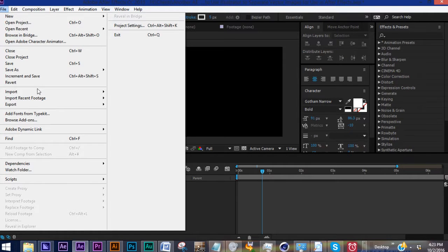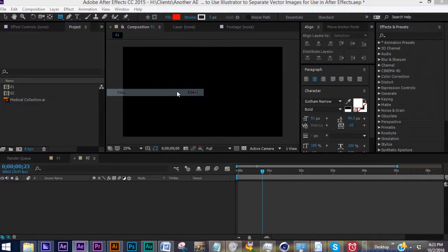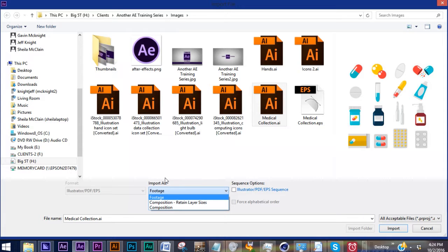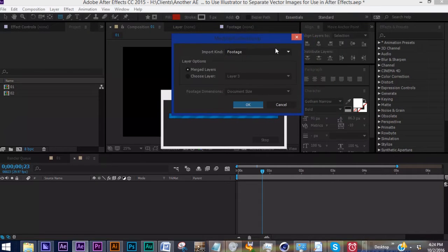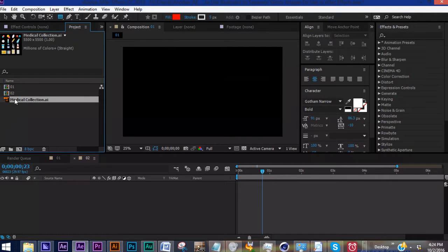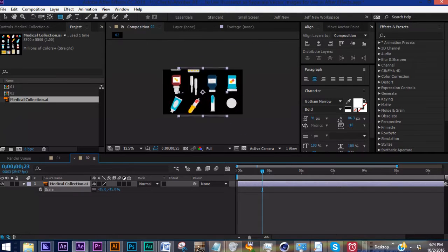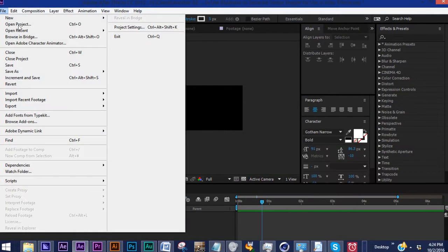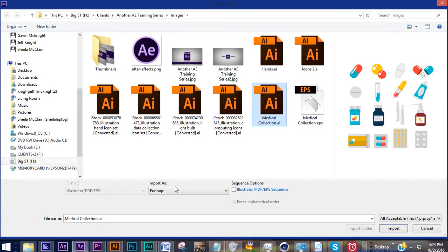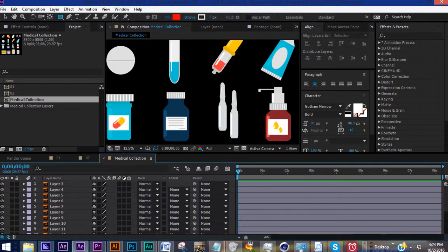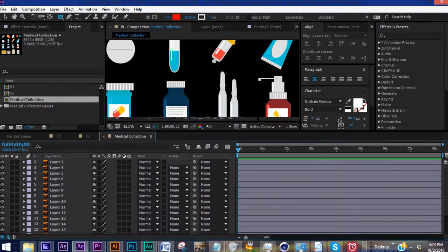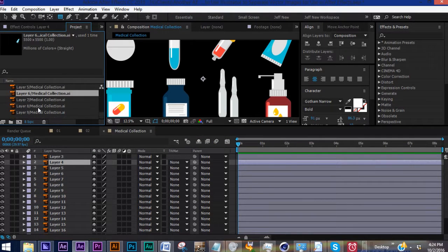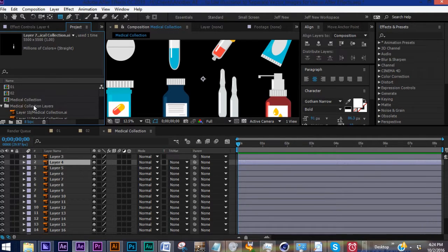Let's bring in that Illustrator collection that we just created. We want to import our collection, and you want to import it as Composition, not Footage. If you import it as footage, if we bring that in, it will even ask you if you want to bring it in as footage. So if we say yes, we just have the one image, and we're right back in the same position that we were to begin with. So we want to import file Medical Collection Composition. It's going to bring in a composition that has all of our separated layers. It also creates this folder here that has each individual image that is on its own layer from our Illustrator file.